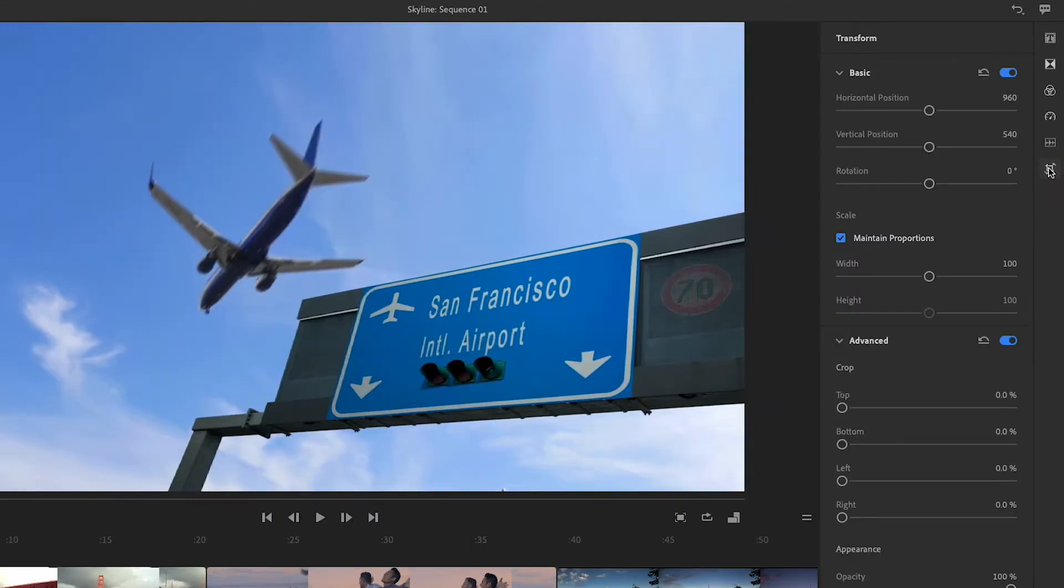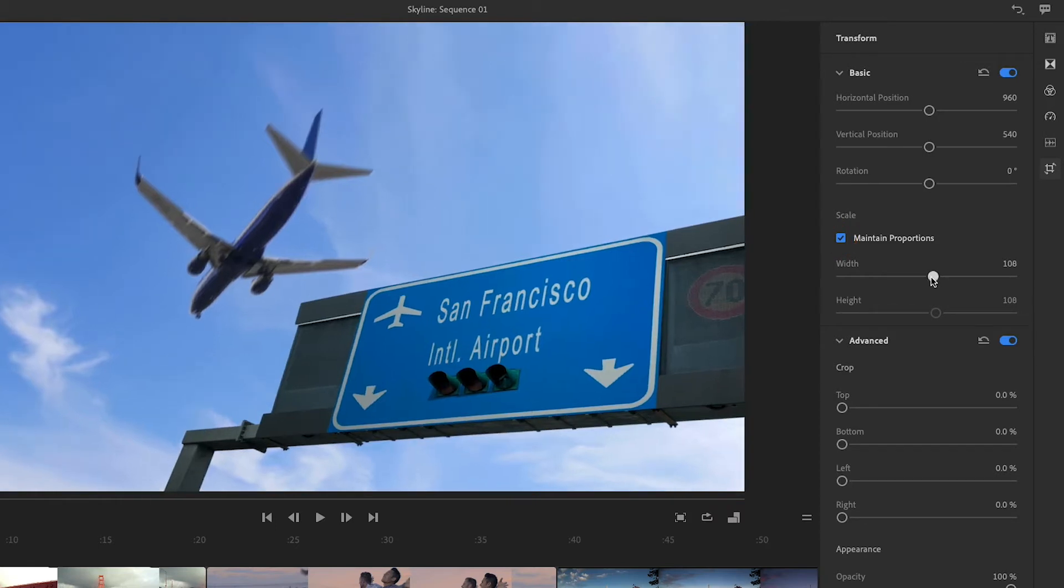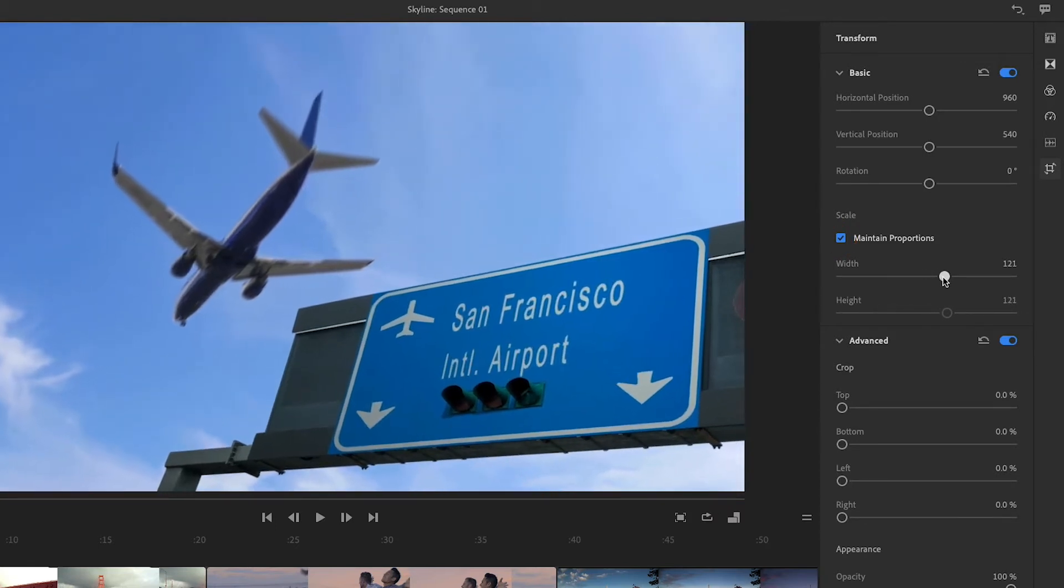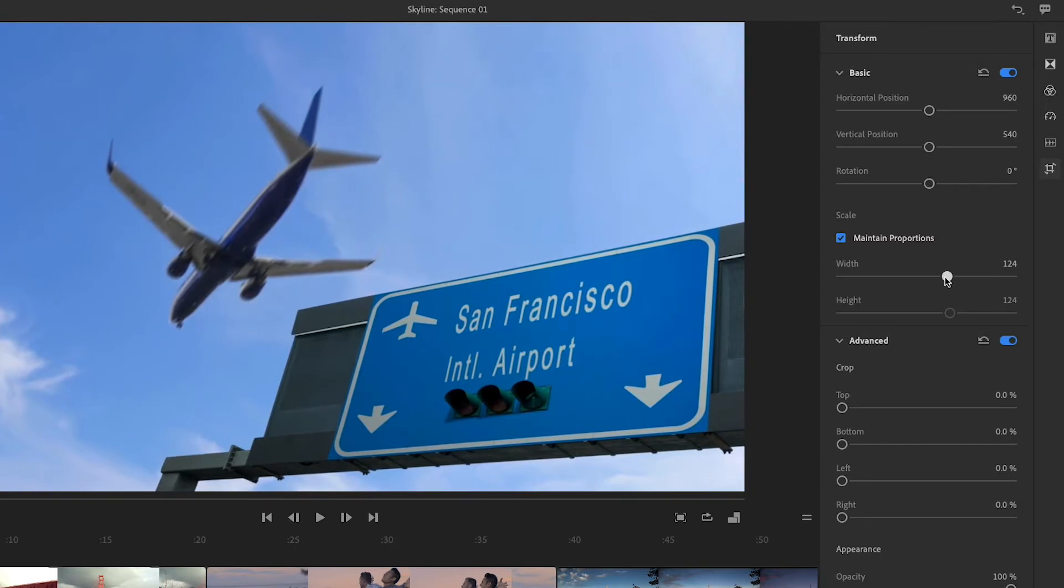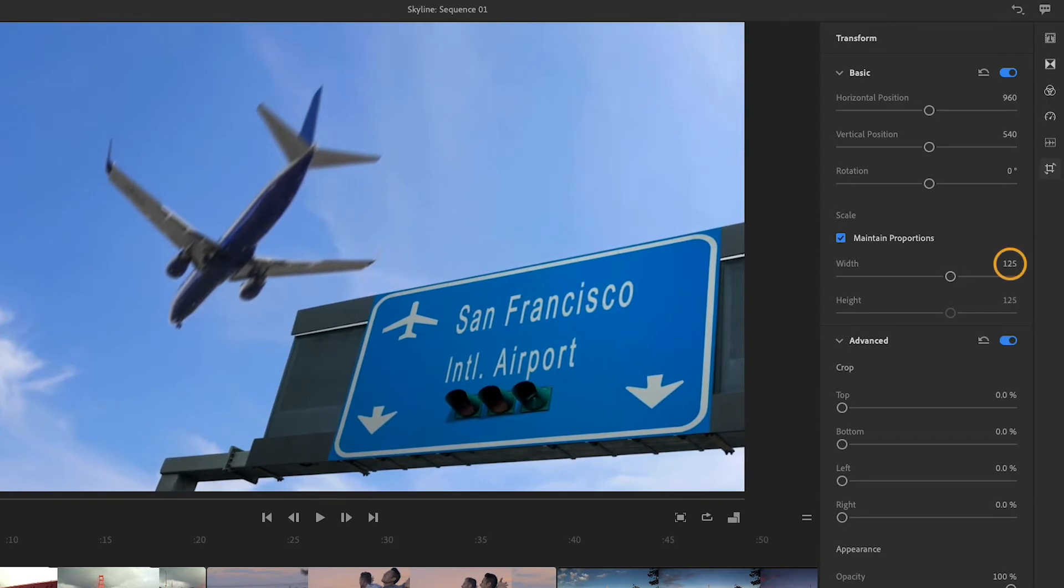Now I'll go to Crop and Rotate to open the Transform panel. The basic controls let you adjust the position, scale, and rotation of the clip. I like to start with Scale because that will affect how I want to position the subject in the frame. With Maintain Proportions checked, I'll drag the Width slider to the right to increase the size of the image. You can also type a numeric value and press Return.